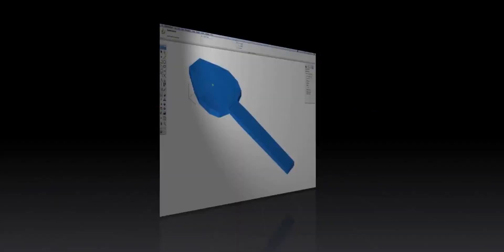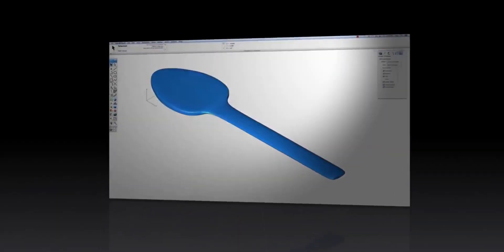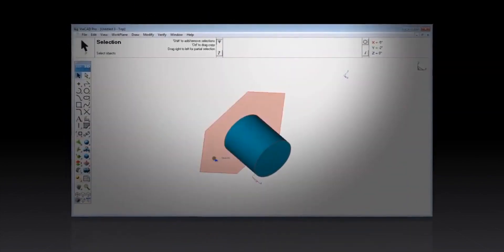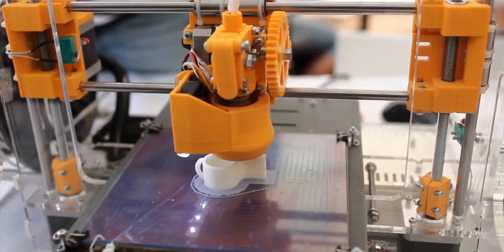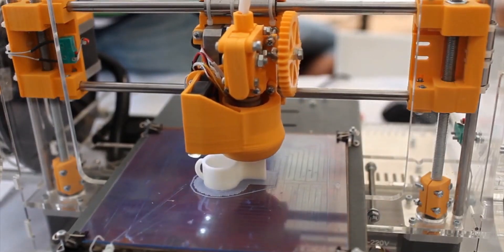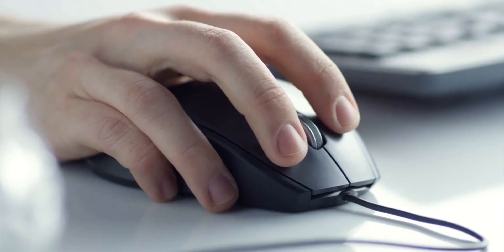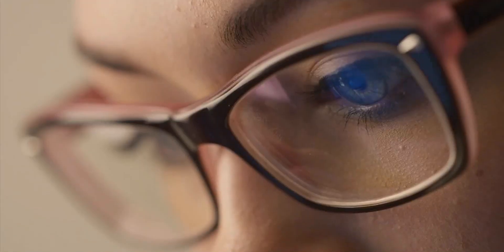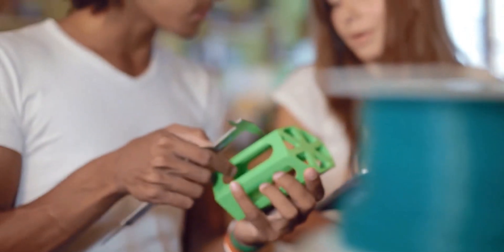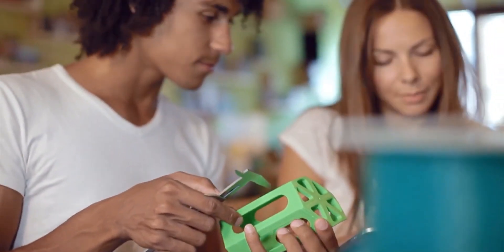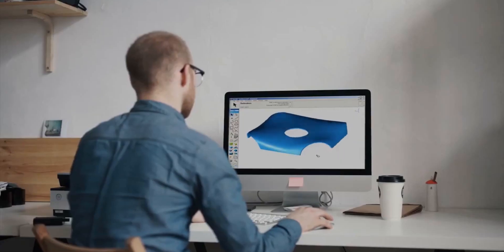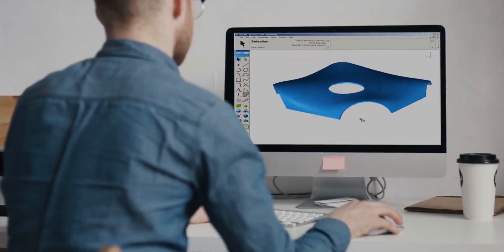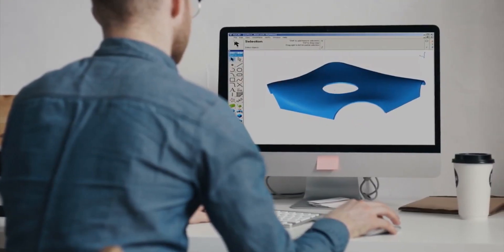ViaCAD is a powerful 2D and 3D computer-aided design platform that thinks as you draw. It's perfect for the creators, the makers, the hobbyists, and the professionals looking for a CAD solution that delivers world-class performance for an incredible price.